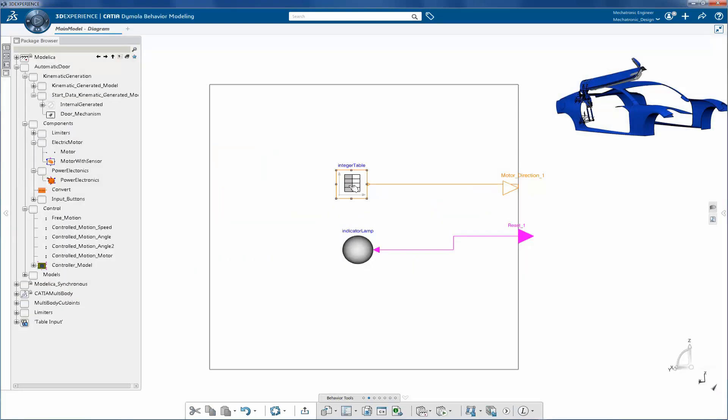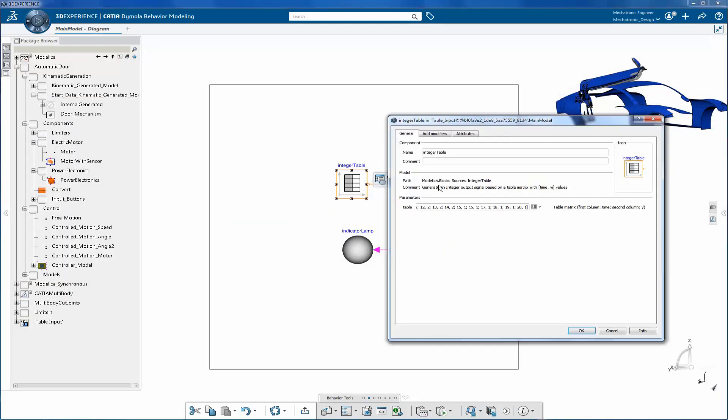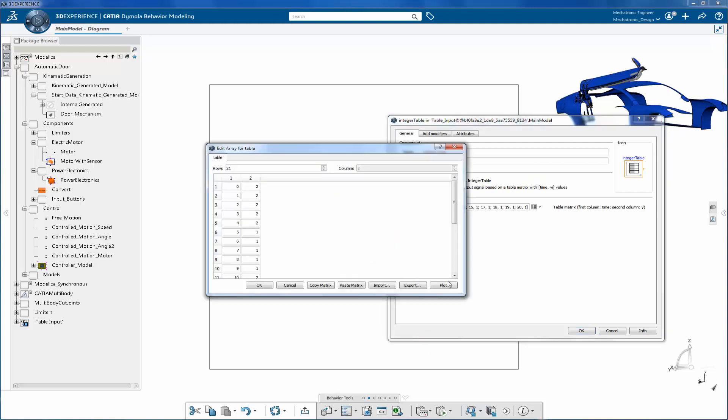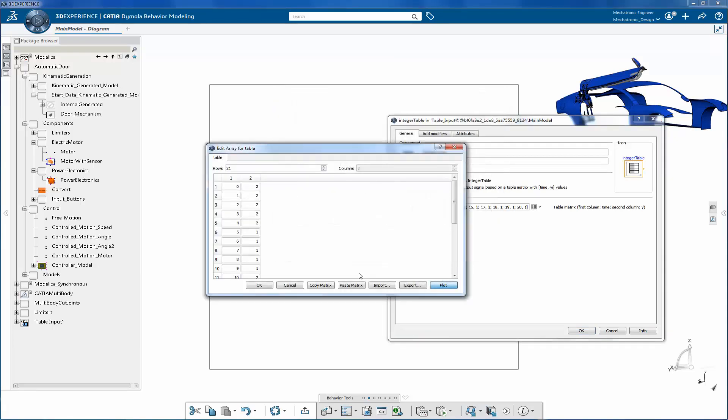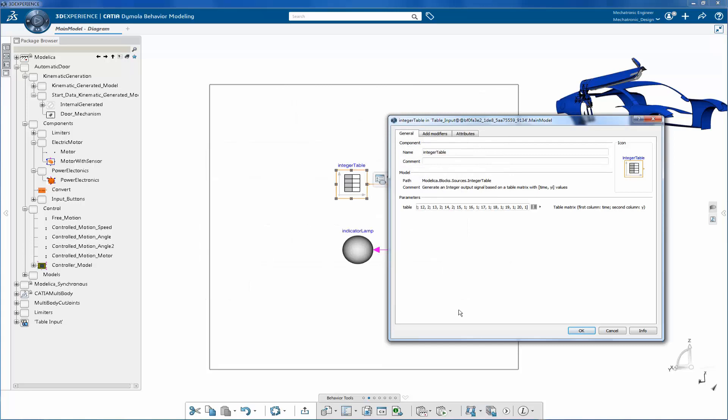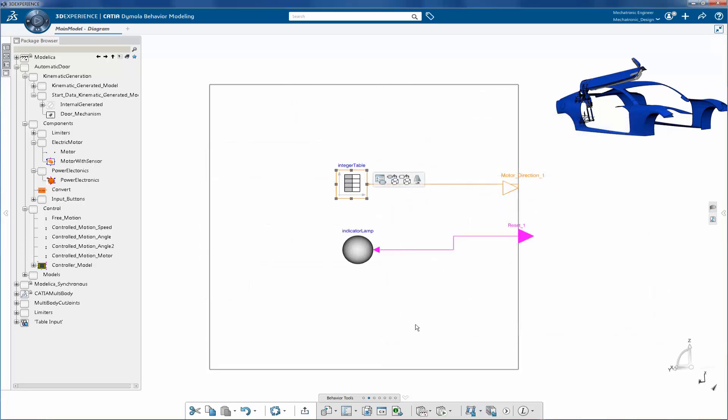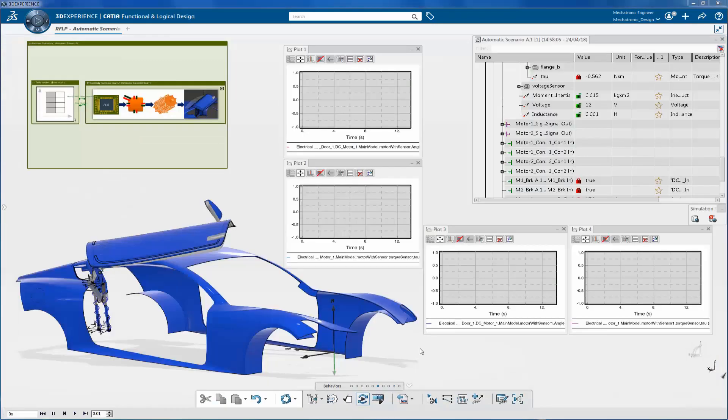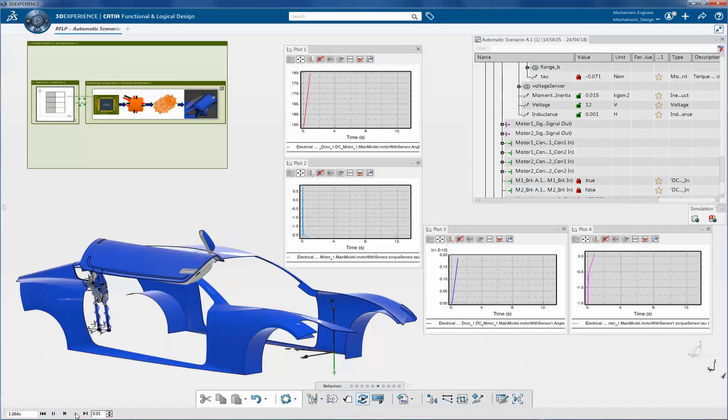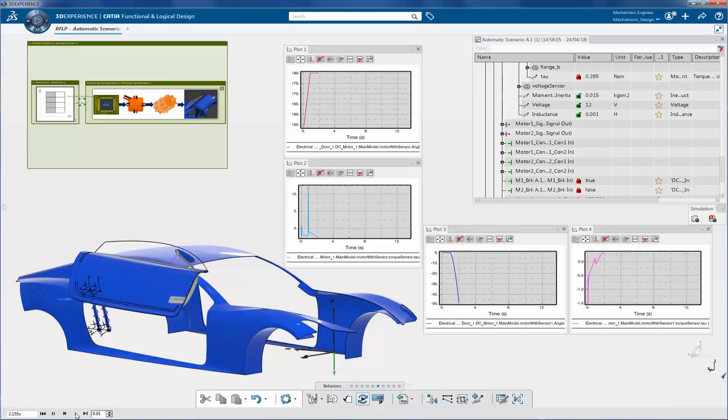Input values are applied from the integer table. It's possible to plot all these values as shown. Now simulate the automatic scenario, plot angle and torque values.